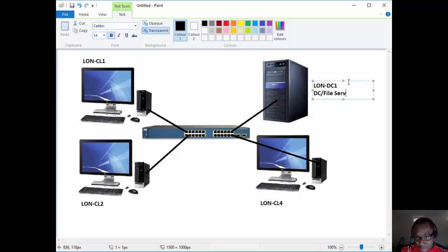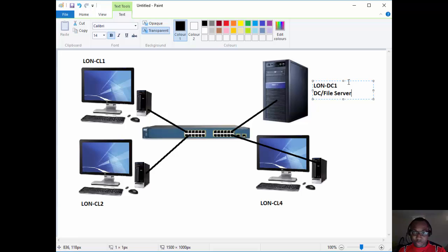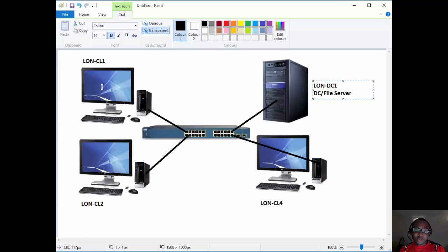In the real world, you don't want your domain controller to be your file server, even if you're a very small business. But that's the setup we'll be using here. We'll use the client machines to test our configurations — you'll see what I mean when we get there.